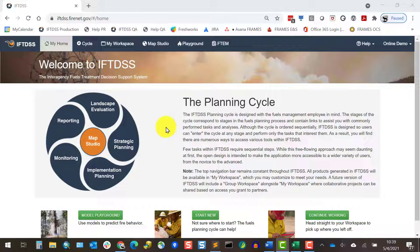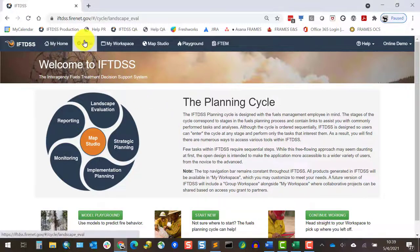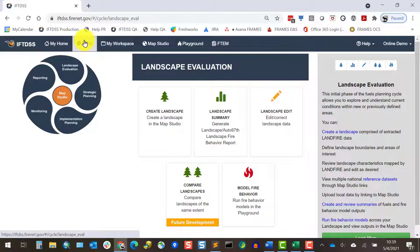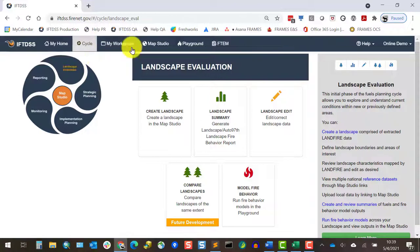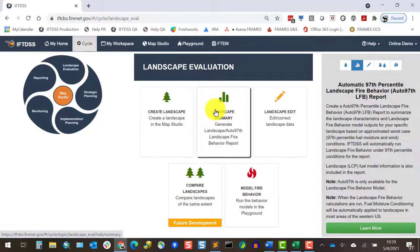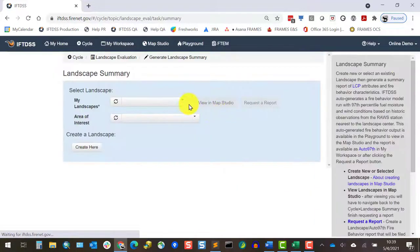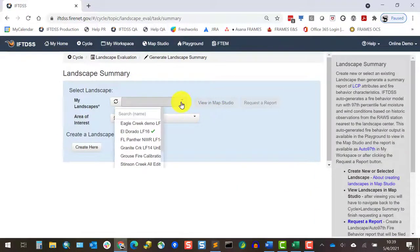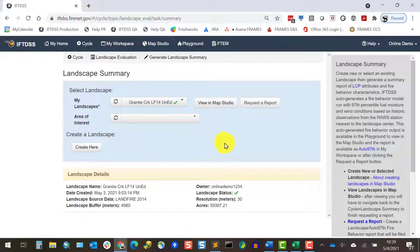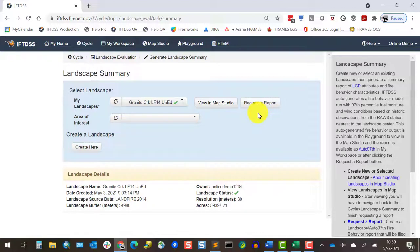To run the Auto 97th, we'll go to the Landscape Evaluation stage of the planning cycle, click Landscape Summary, and select our landscape. If we wanted to run this for a specific area, we could choose an area of interest, but in this case, I'll just run it for our entire landscape.